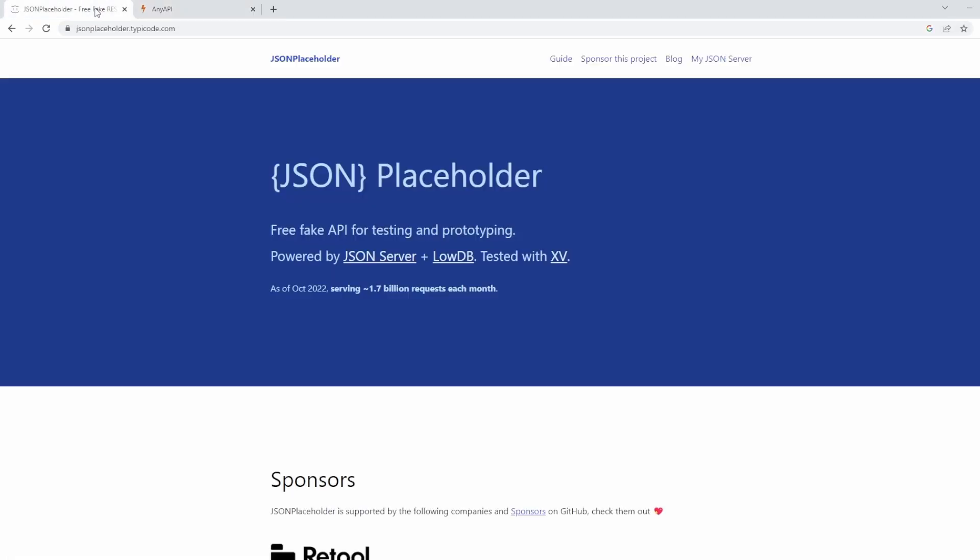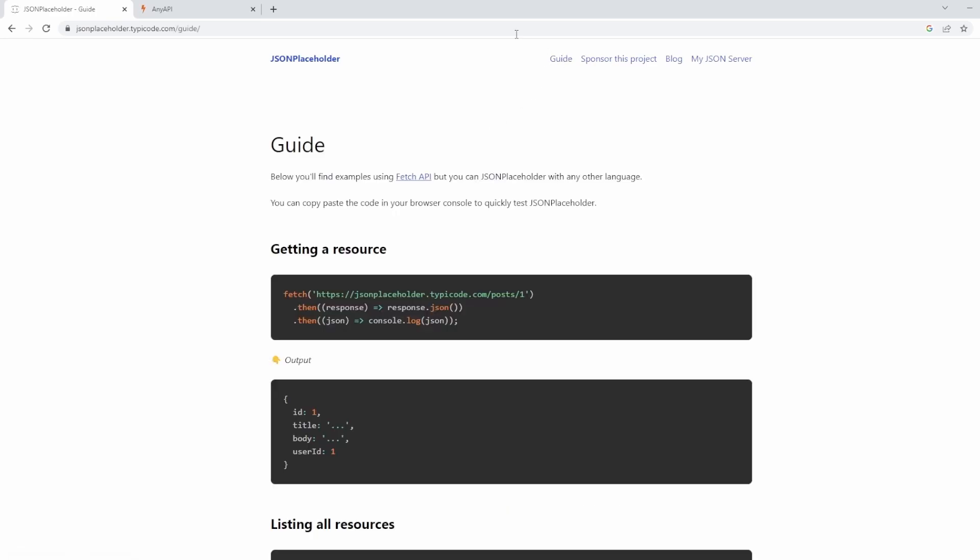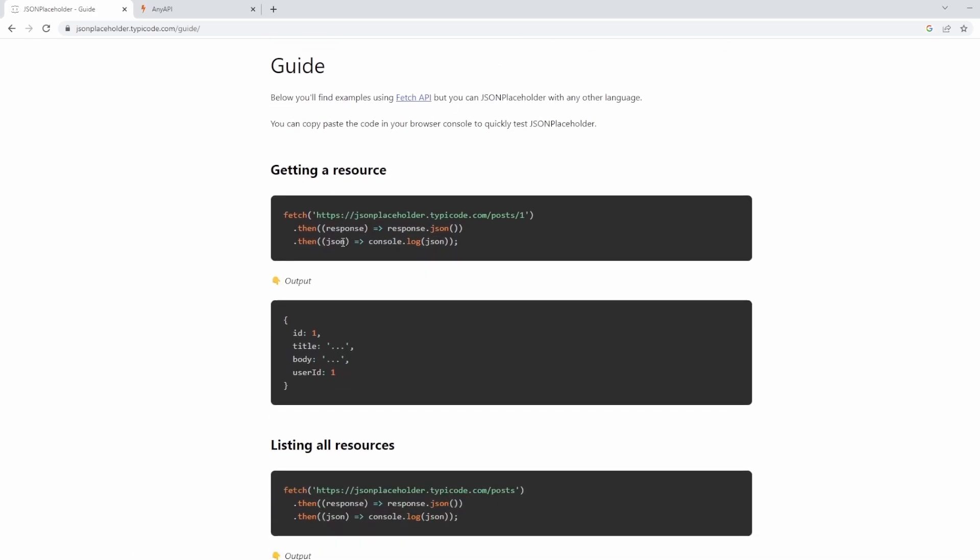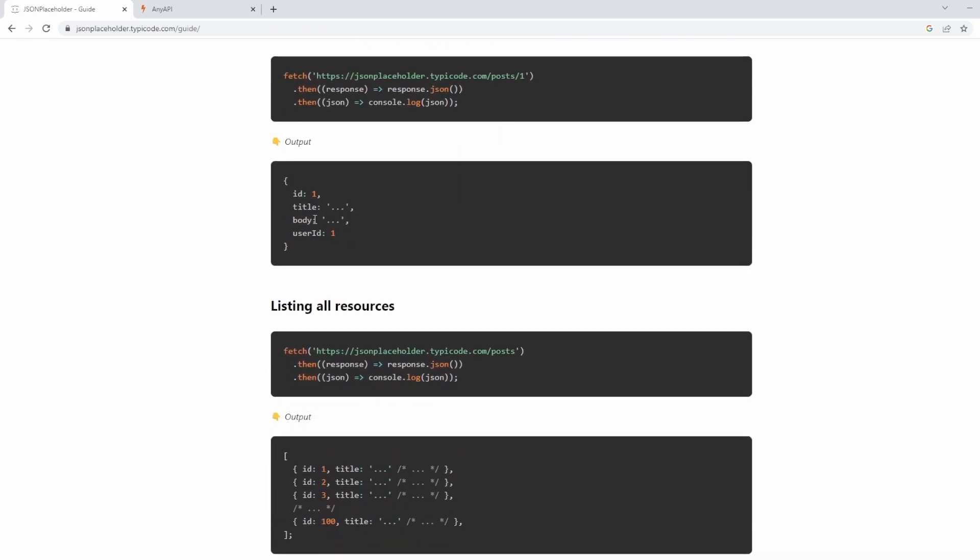But before we move on with anything, I want to say if you're new to APIs, there's no real way to use an API if you don't understand it. And that means you need to read the documentation. So in this case, for JSON placeholder, I would have went to the guide, and I've looked through the documentation to give me some information about what I can actually do with this.